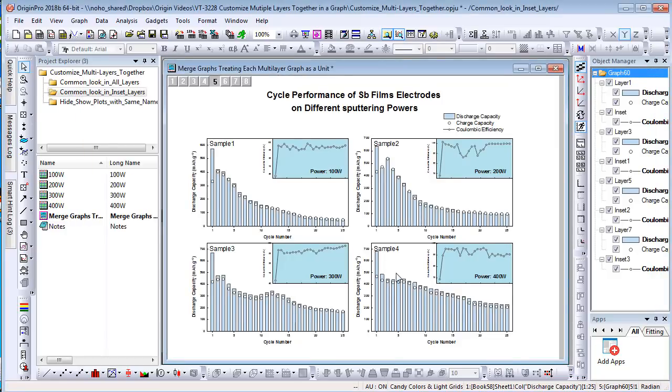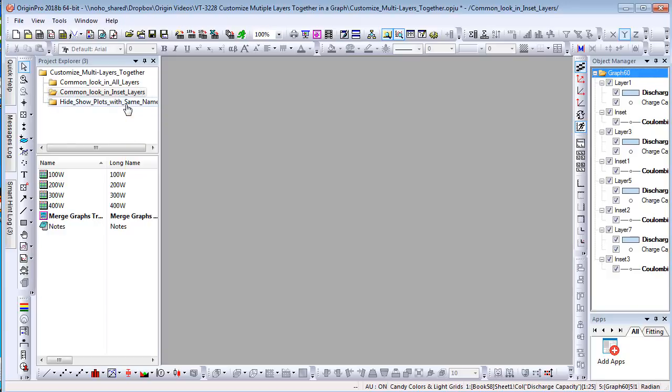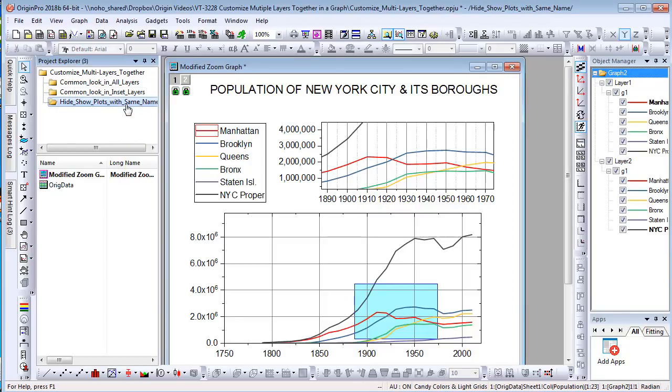Besides customizing axis, plot, and layers together, there's also an option to show or hide same plots in different layers together.